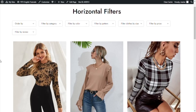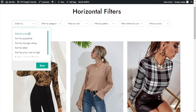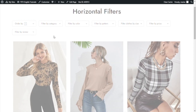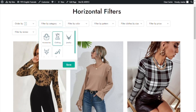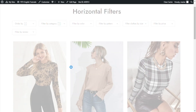And here we have it. As you can see we now have all the filters put in a horizontal bar at the top of the page. Of course you can use them just the same as always to filter your products, but believe me this new layout will definitely give your customers a new experience.